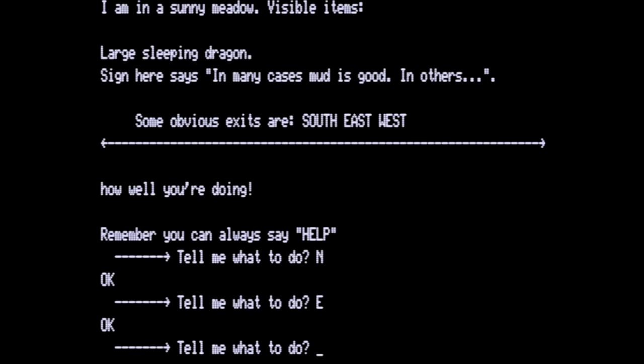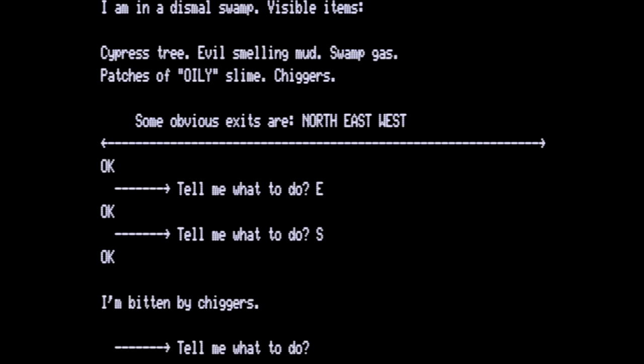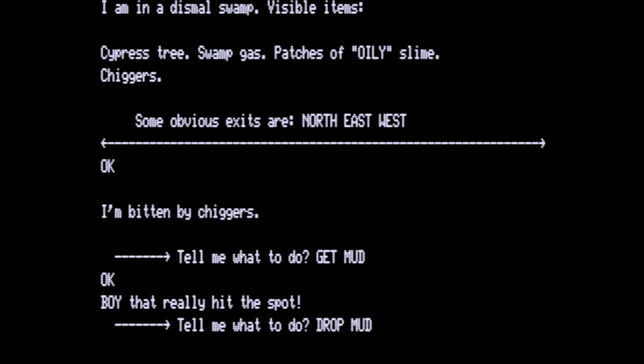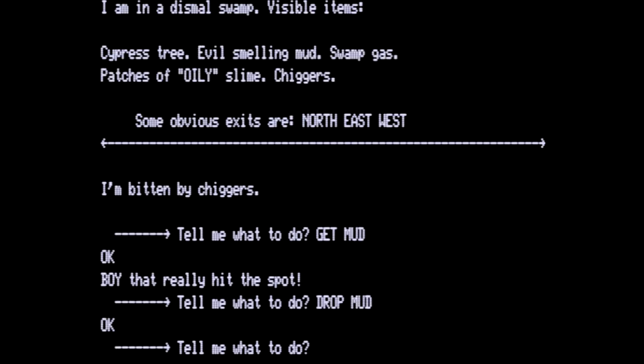We are going to go south from here into the dismal swamp. Visible items, cypress tree, evil smelling mud, swamp gas patches, oily slime, chiggers, north, east, west, bitten by chiggers. So let's get the mud. That heals us and then let's drop the mud. And we want to climb the tree.